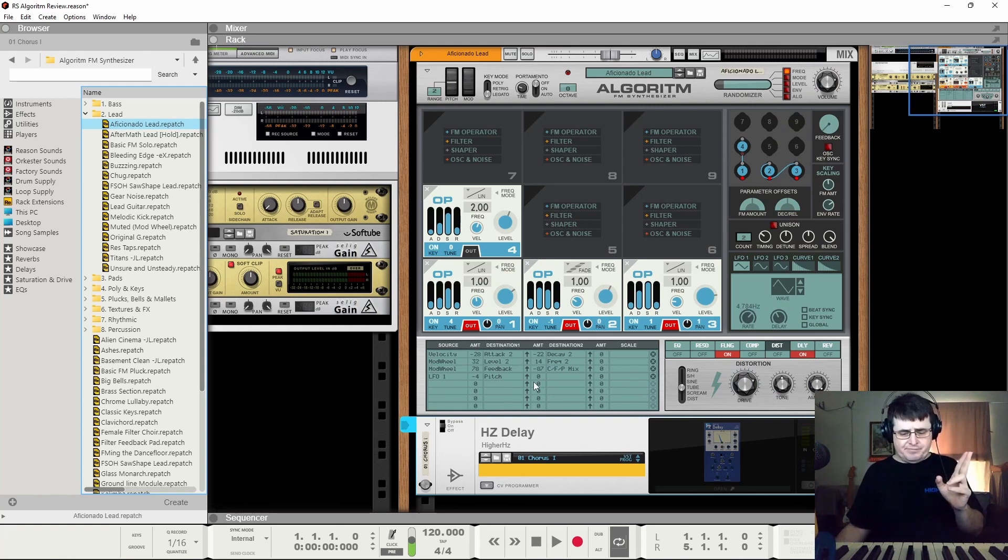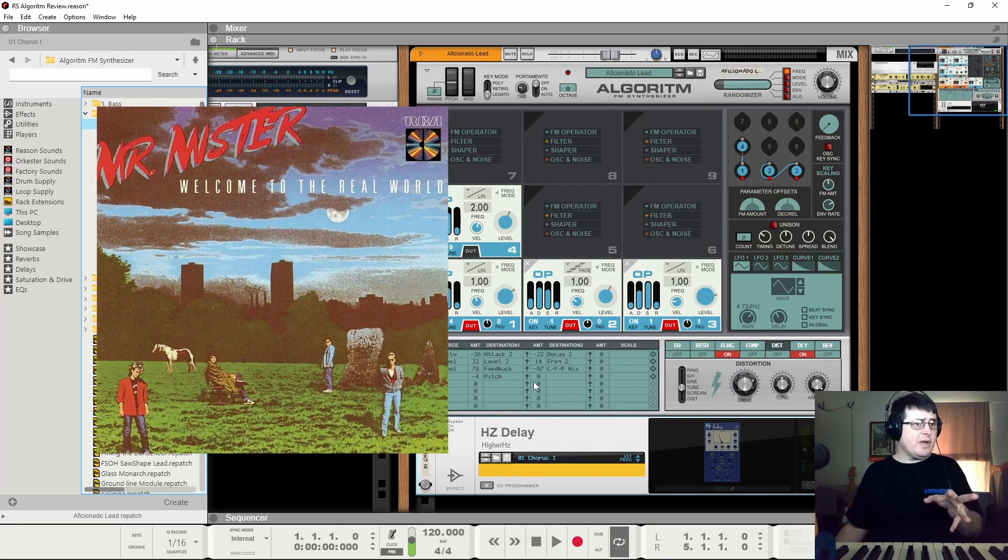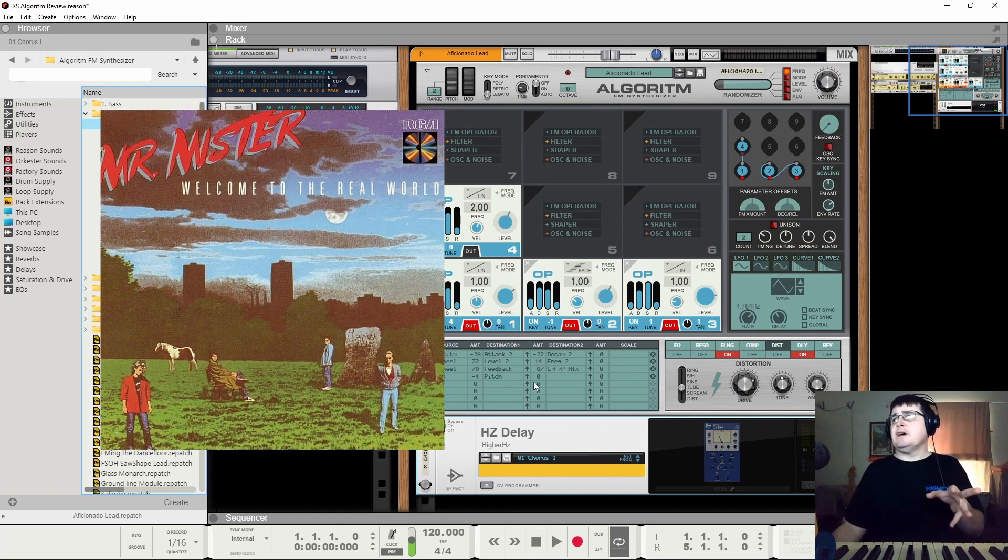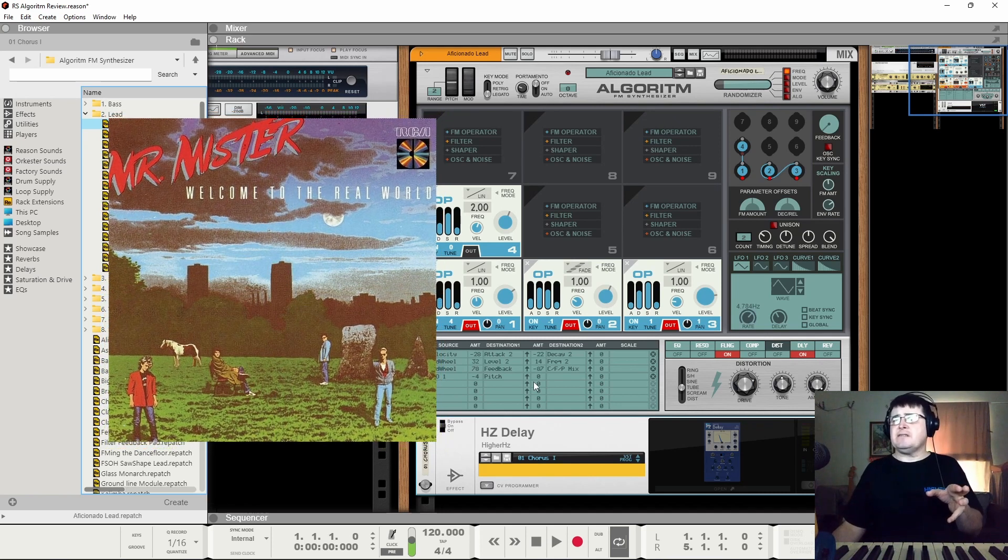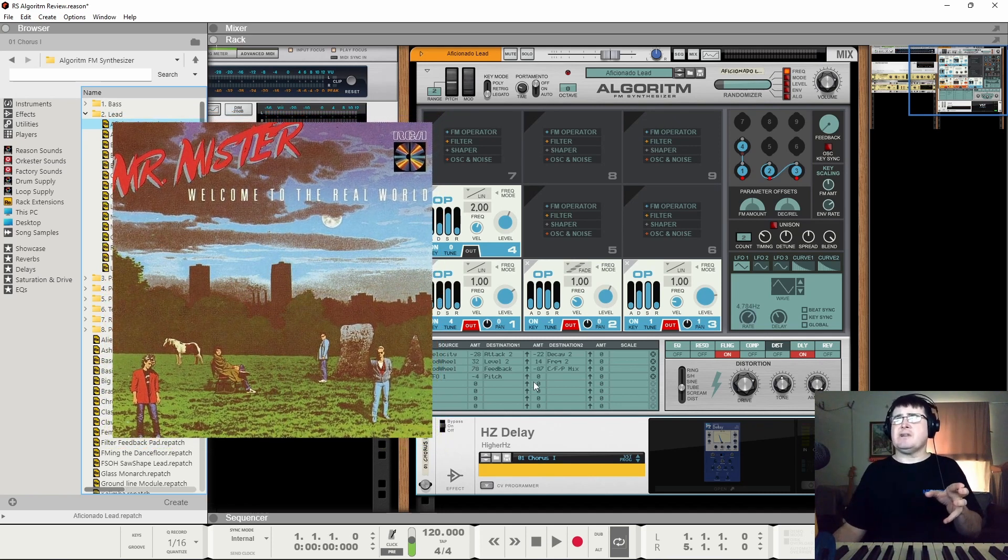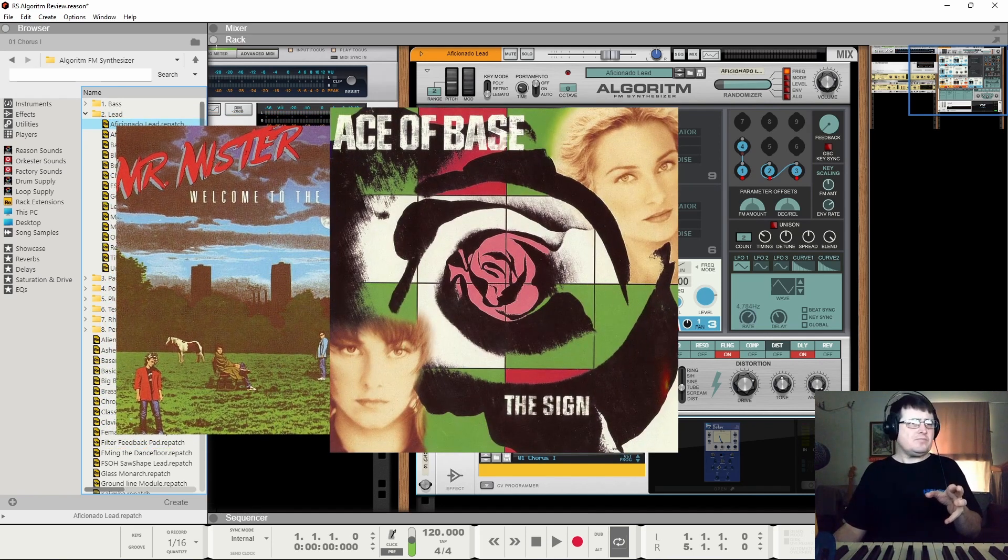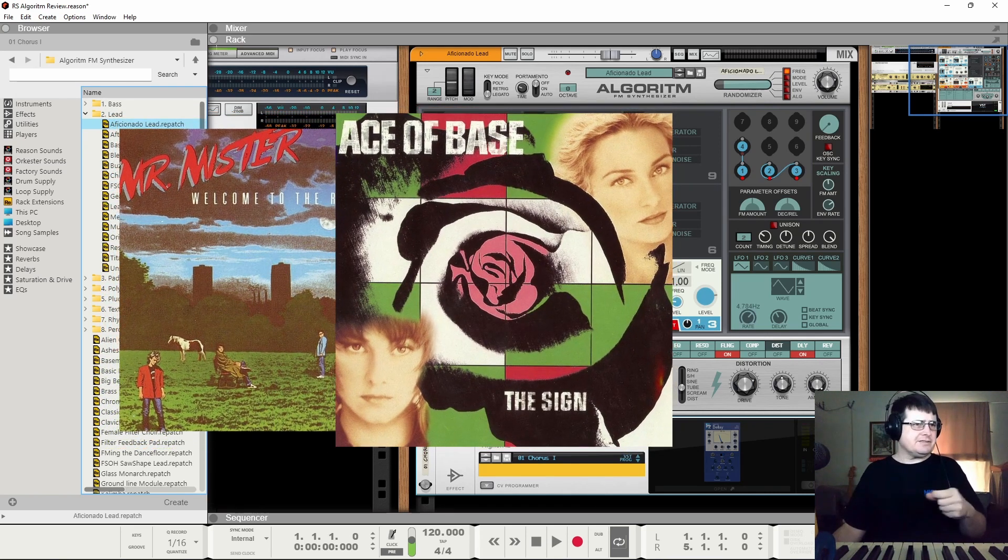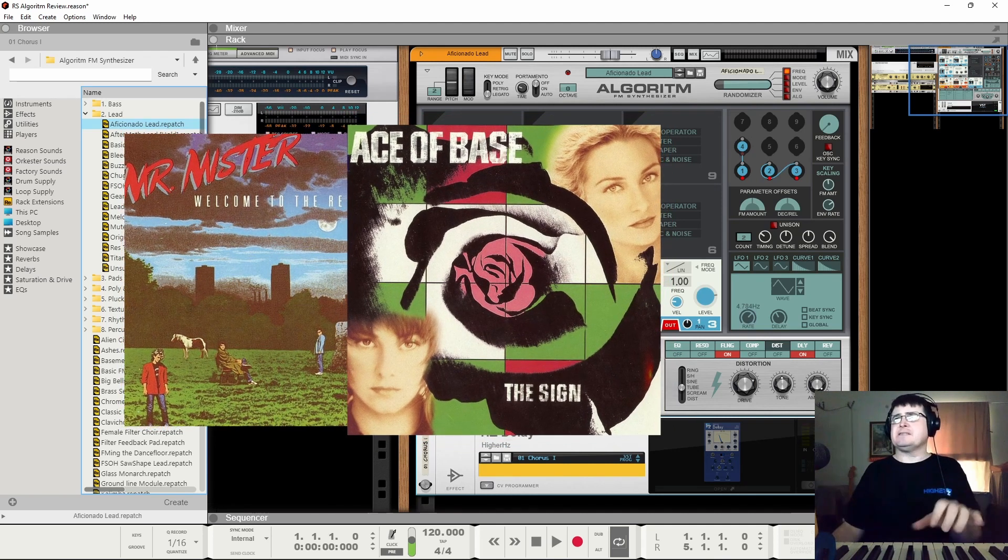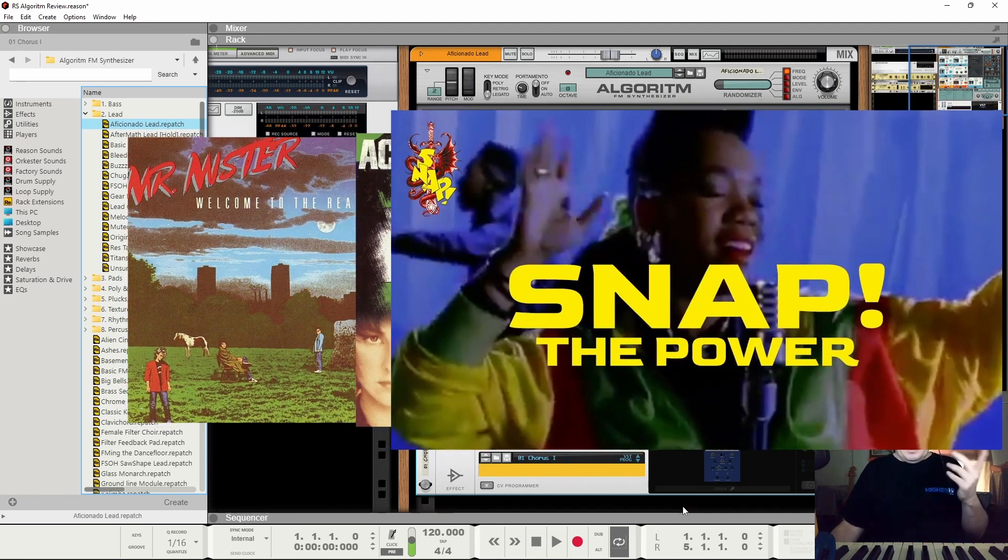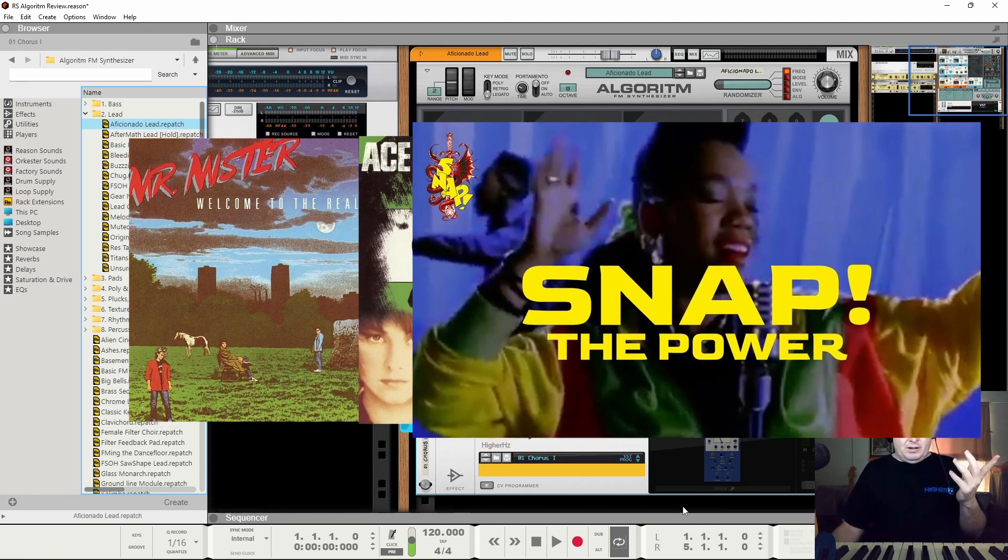I have a couple of times for people made clones of classic DX7 sounds using Algorithm. I just did the Mr. Broken Wings. Previously I have done that bass sound that sort of ran through everything like Ace of Bass. I've got the power! I can't remember the name of it.